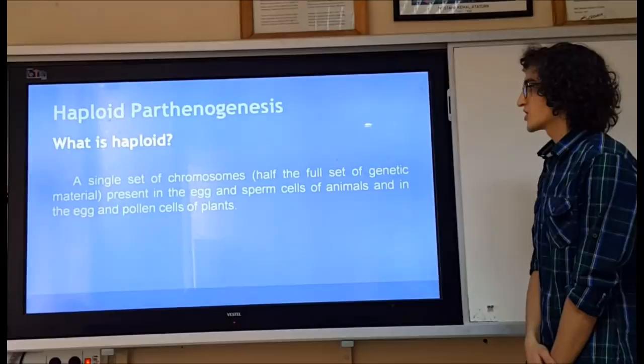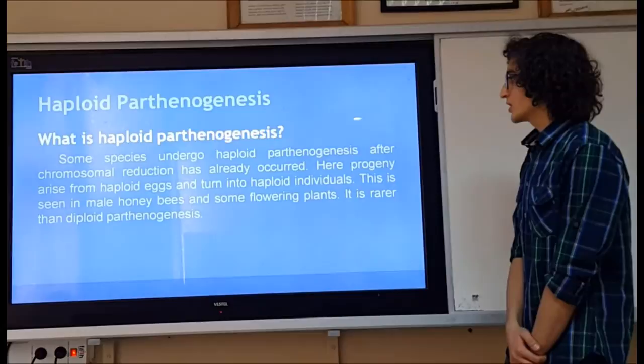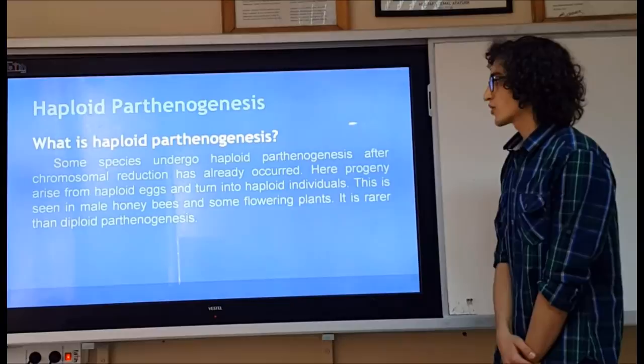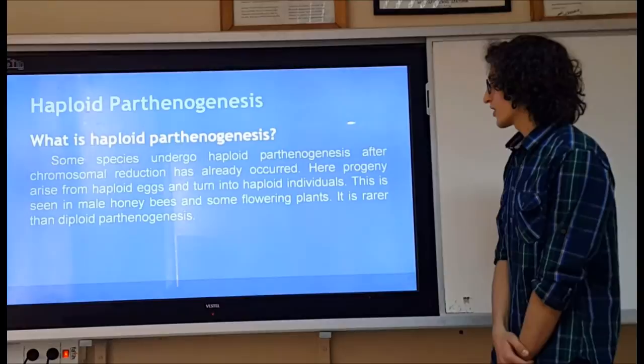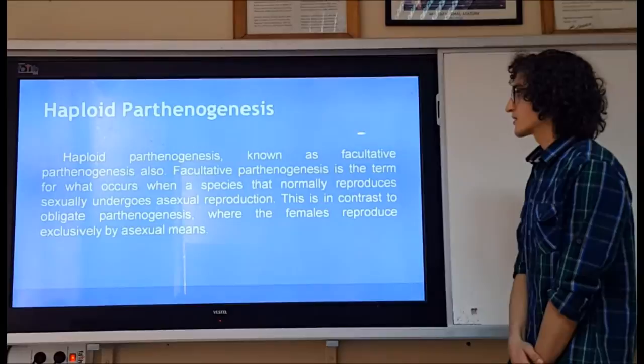Haploid parthenogenesis: a haploid organism has a single set of chromosomes — half the full set of genetic material present in the egg and sperm cells of animals, and in the egg and pollen cells of plants. In haploid parthenogenesis, some species undergo this process after chromosomal reduction has already occurred. Progeny arise from haploid eggs and develop into haploid individuals. This is seen in male honeybees and some flowering plants, and it is rarer than diploid parthenogenesis.